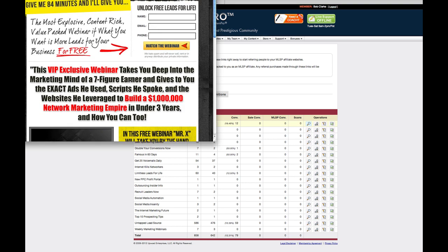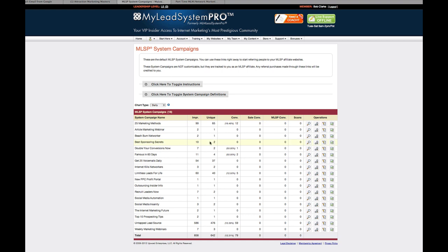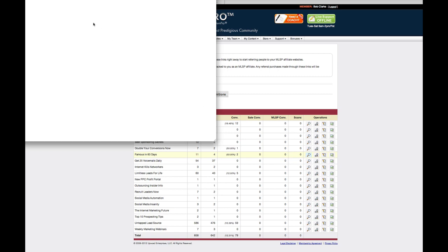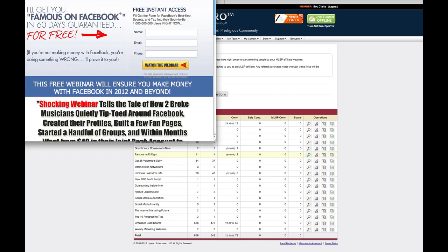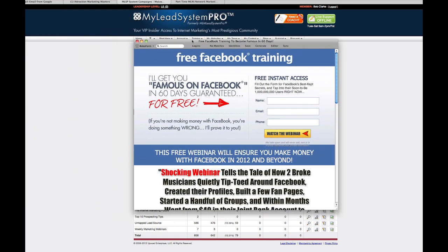And if they purchase anything, you become an affiliate for that lead and you make the money on the sale. So it's just really cool. I mean, if you take a look at all this stuff, I'm going to show you one, for example, that I really like. Famous in 60 days. Here is the landing page for this page.